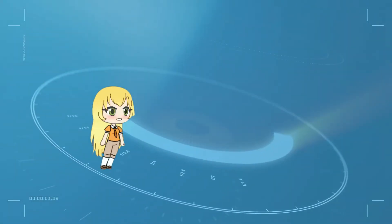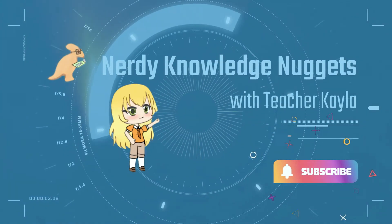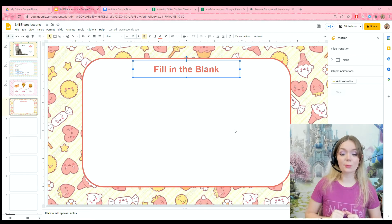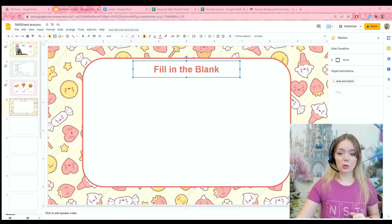Welcome to lesson number four. Today we are going to do fill in the blank questions. This is my favorite thing to do with sight words. At this point you are an expert at animating things, so this should be a piece of cake. As always I have everything prepped and ready so we're just going to jump straight into it.